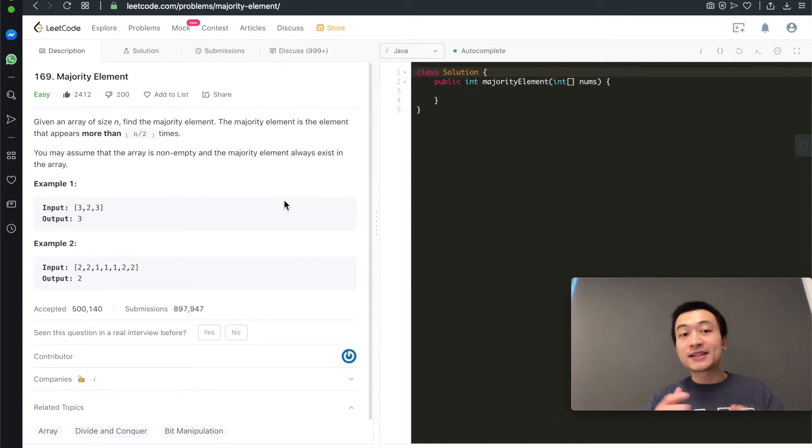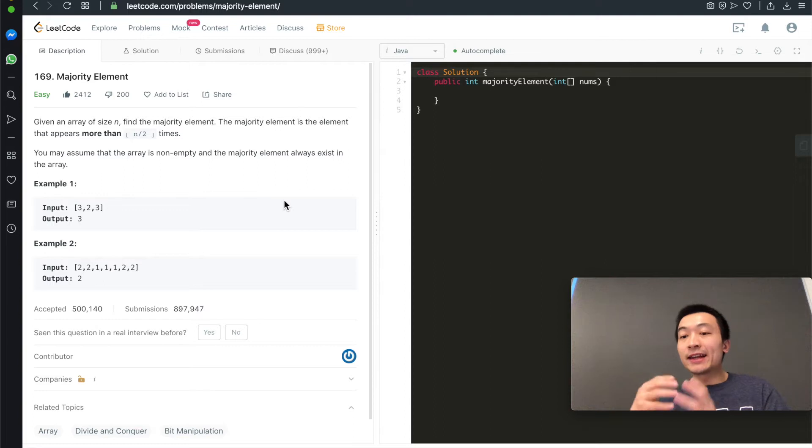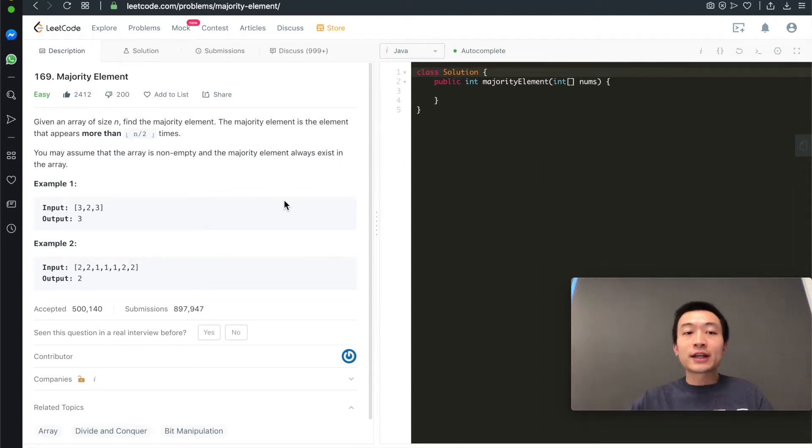This is a very easy problem, and there are multiple ways to solve it. Let's take a look at the problem description first.